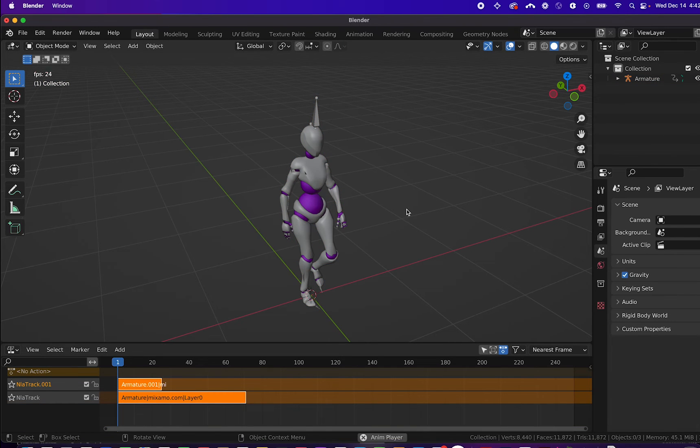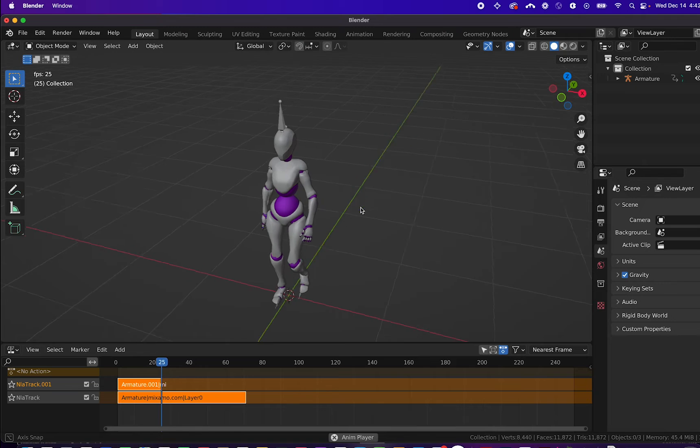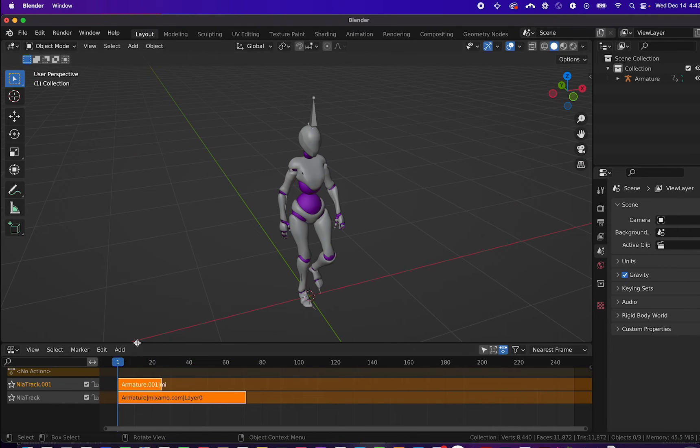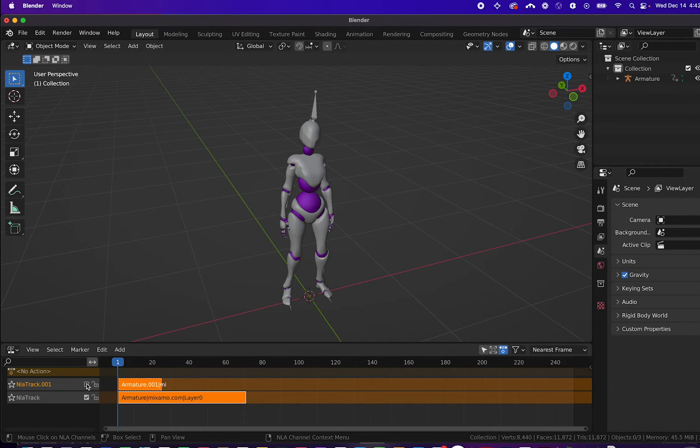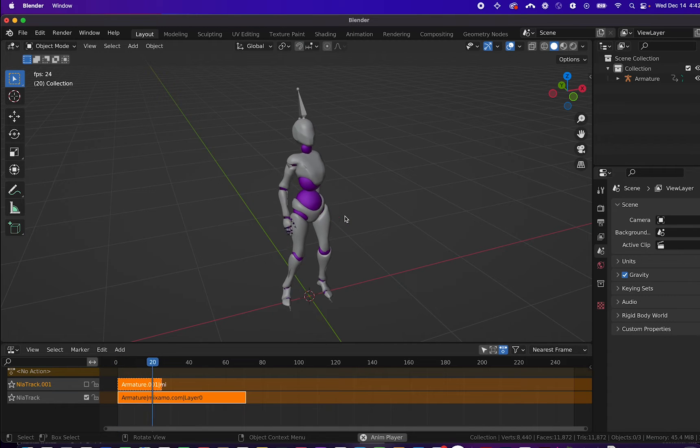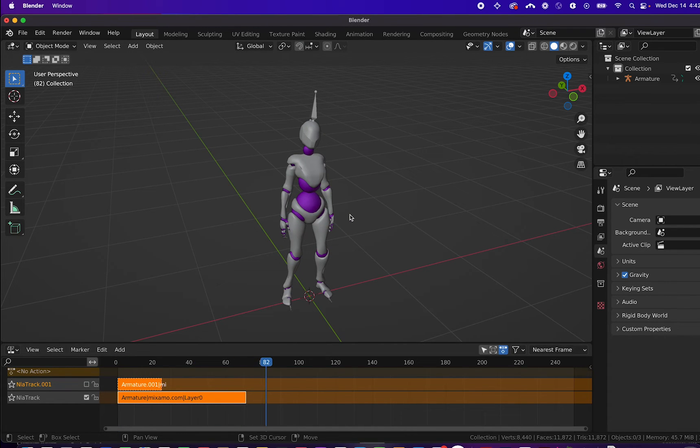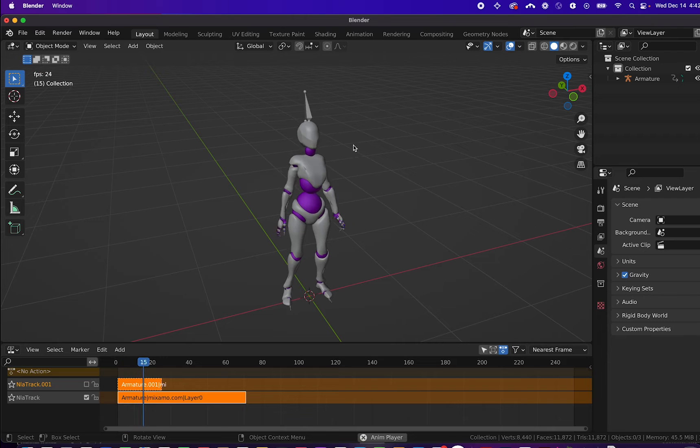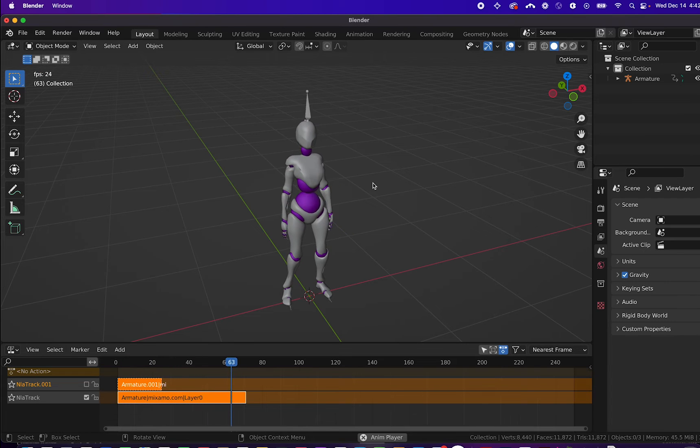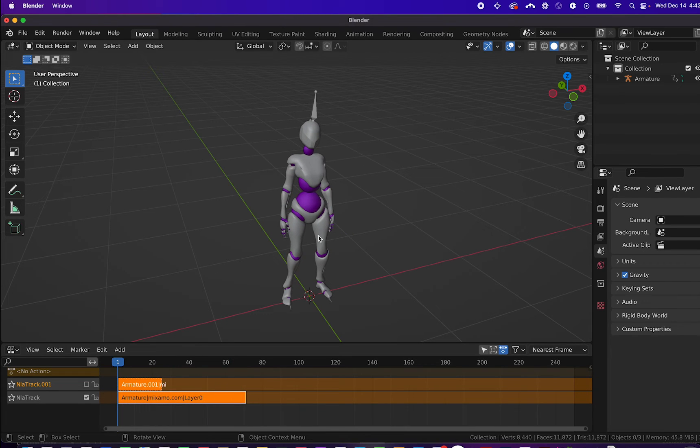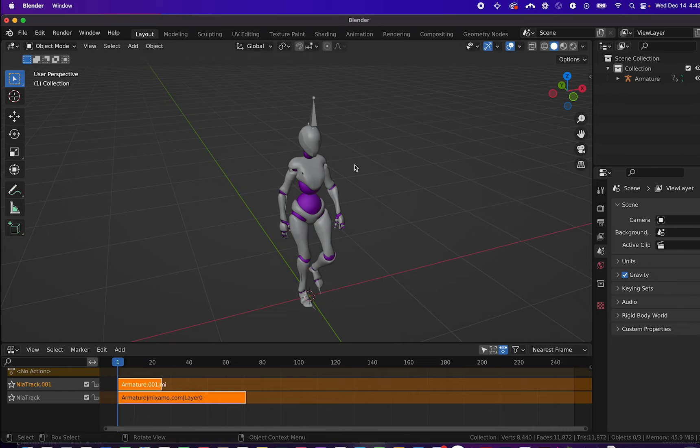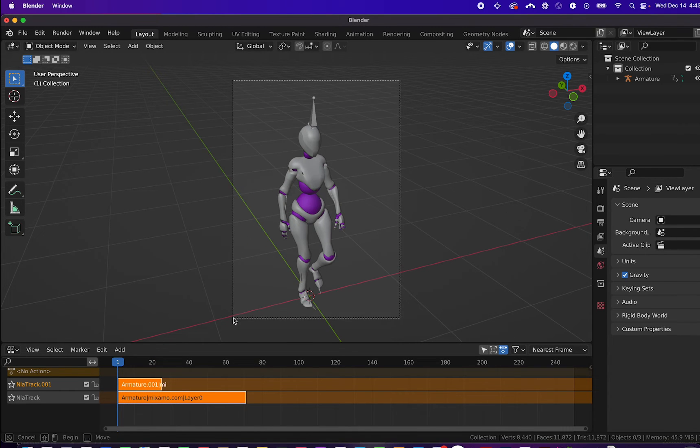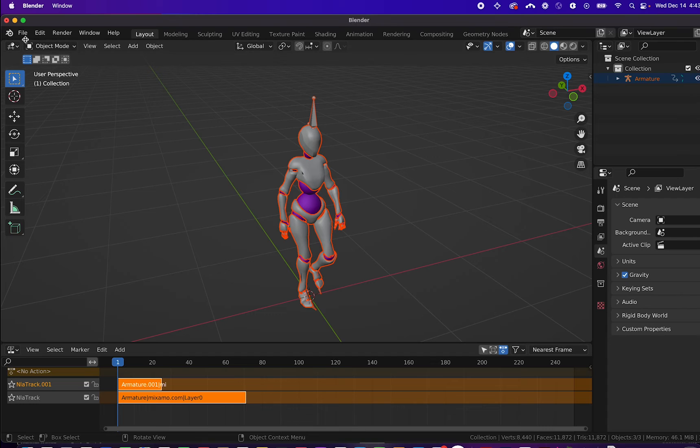Now we have a single rig with both animations ready for export. You can double check by unchecking and checking the action editor. Here we see the idle animation. You can also rename these animations on the left side by double clicking on the name. I'll check the top one to indicate the walking animation.